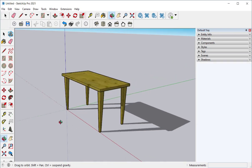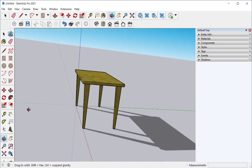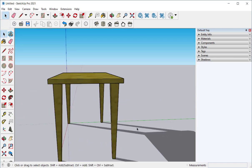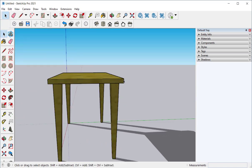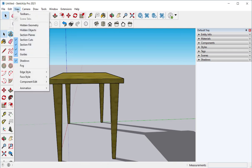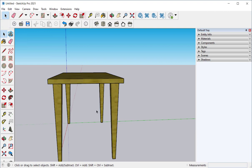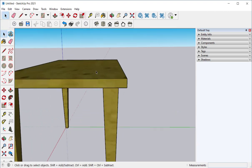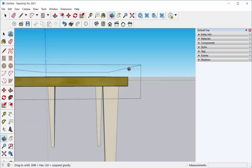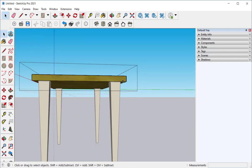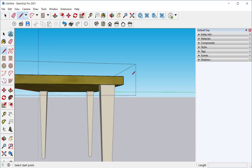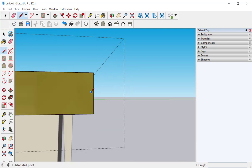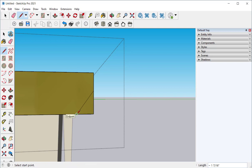Oh, I forgot something. I want to bevel the tabletop. So first I'm going to turn off the shadows because working with shadows can slow the model down.